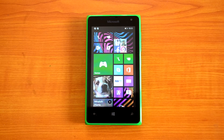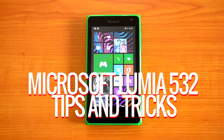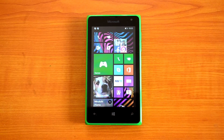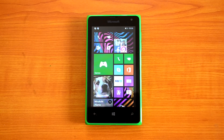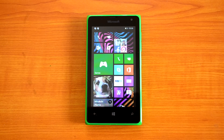Hey guys, this is Normal here for Technique. Today we'll share some tips and tricks you can do on the Lumia 532. The Microsoft Lumia 532 is the latest budget smartphone in the 500 series, launched a couple of weeks back and now available in India, priced at 6,499. We've already done a detailed review of the device along with camera and gaming performance. Now let's go ahead and see some of the tips and tricks you can do with this device.